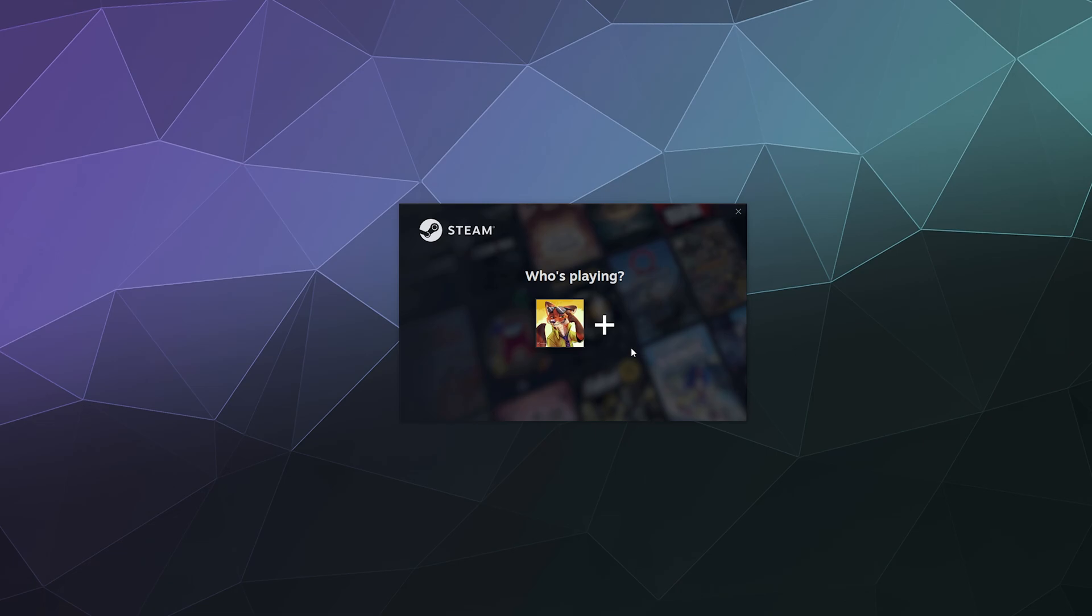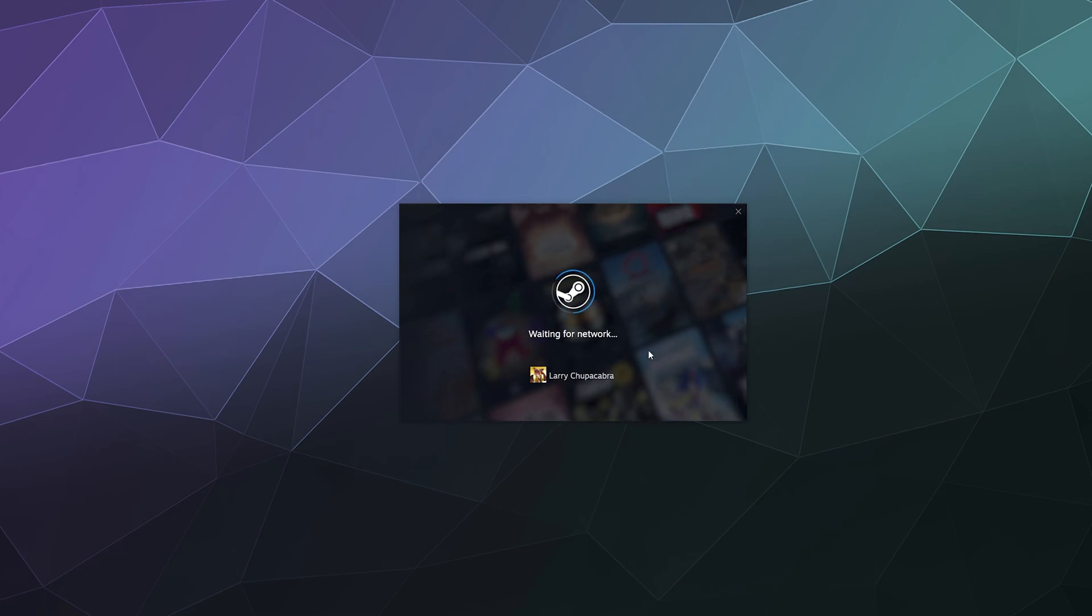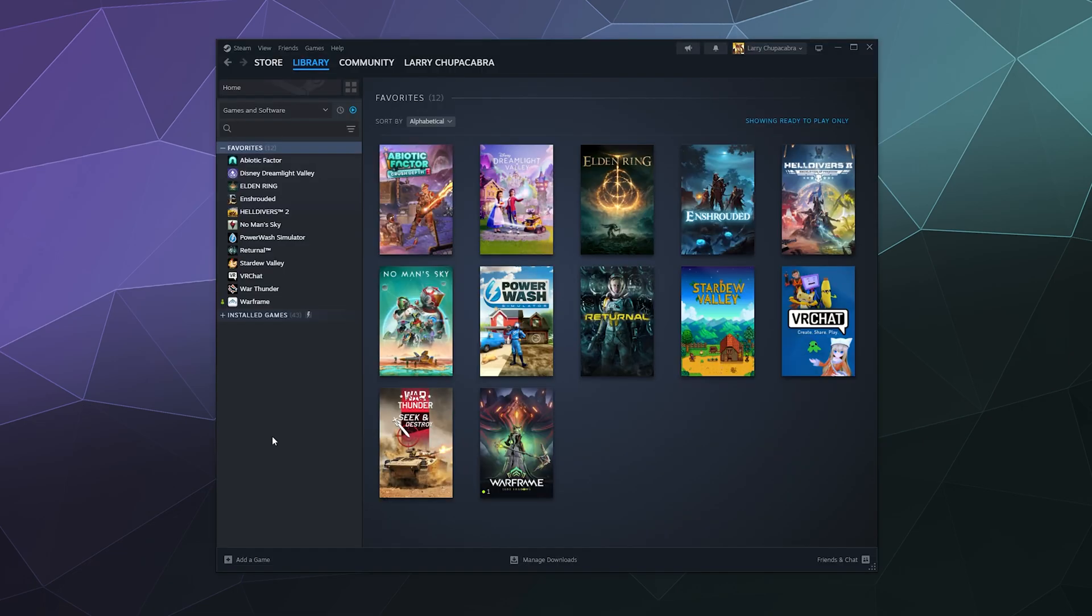The restart process shouldn't take too long—it's literally just downloading a few files. Mine was almost instantaneous. So once you've got that cleared and everything launched again...